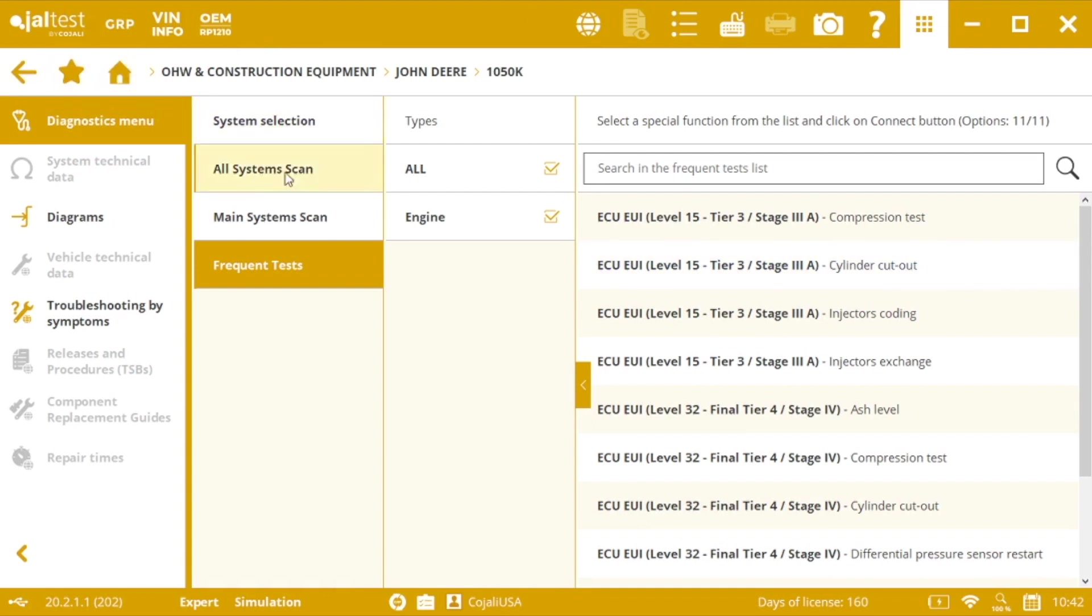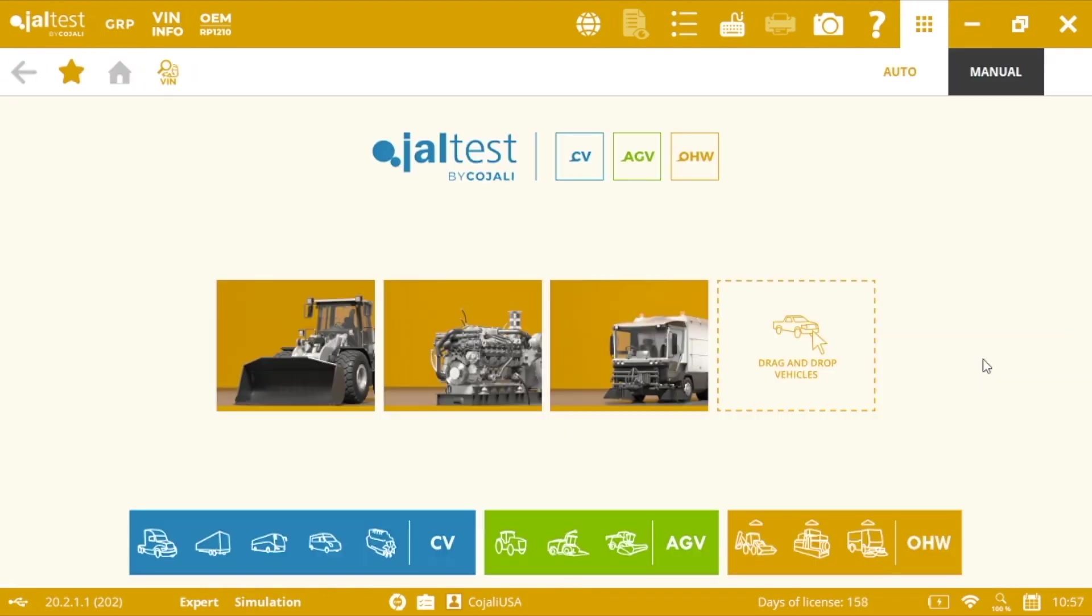This is going to be again system selection, all system scan, main system scan. And finally, let's see the SAE standard connection.